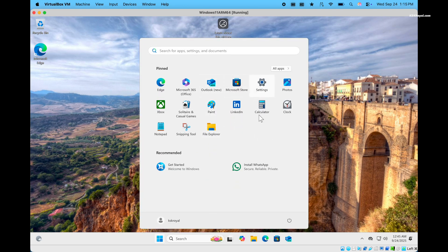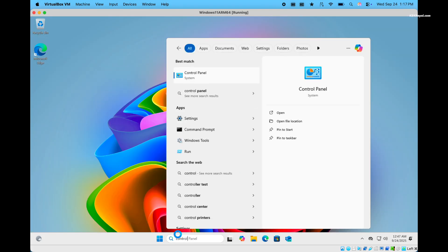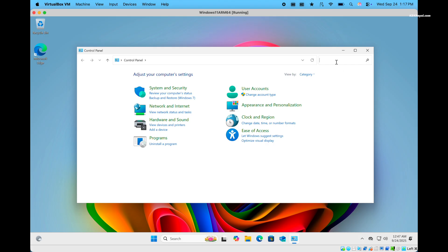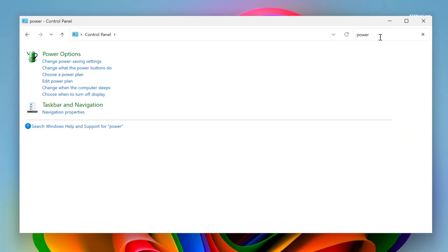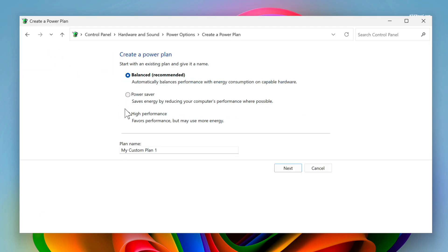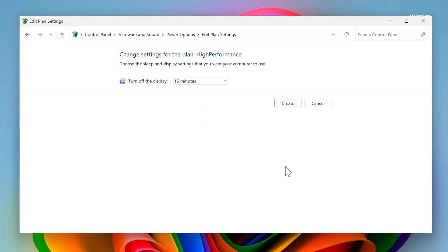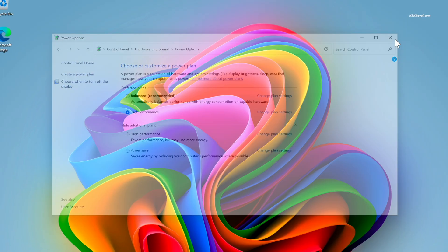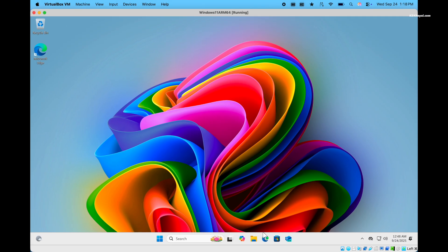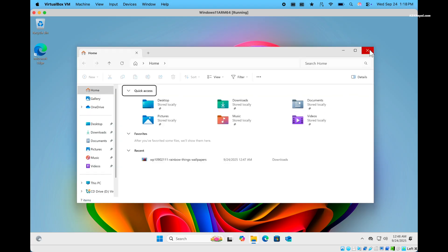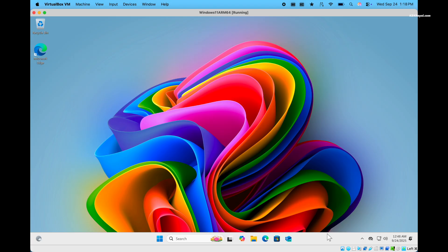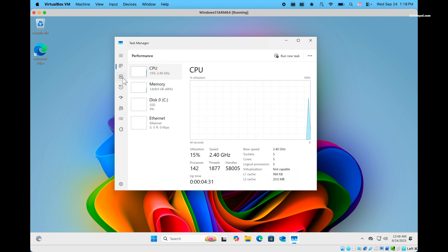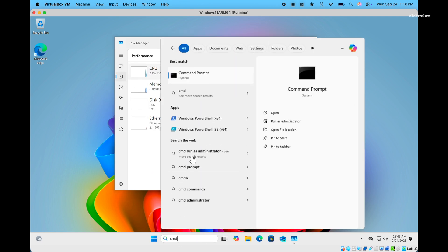Now go ahead and open control panel and search for power options. Then create a new power plan with high performance mode to improve the speed of your virtual machine. When it comes to performance, virtualbox on Apple silicon has improved a lot, and you should have no issues running windows 11 inside a VM.